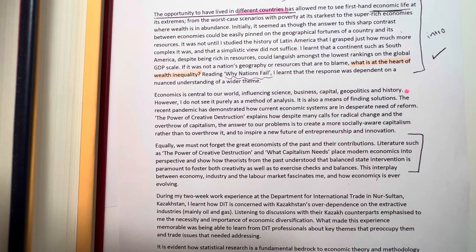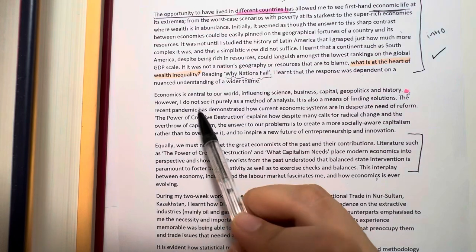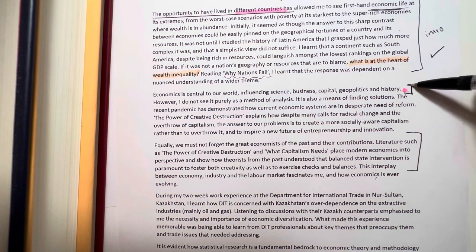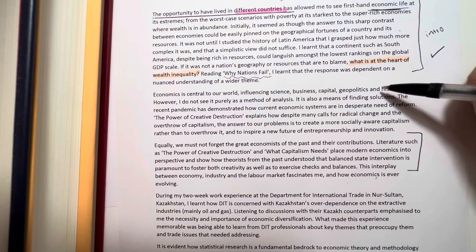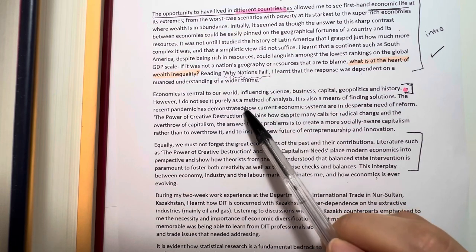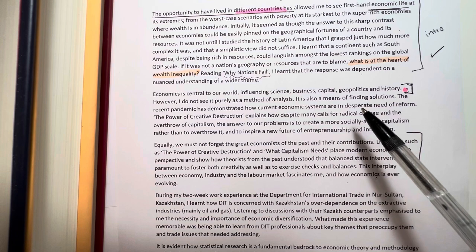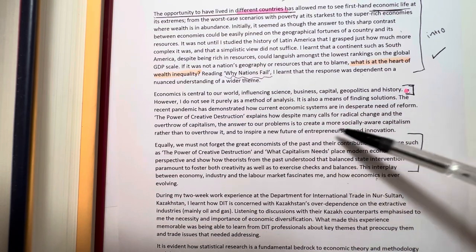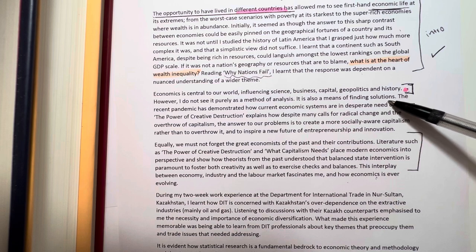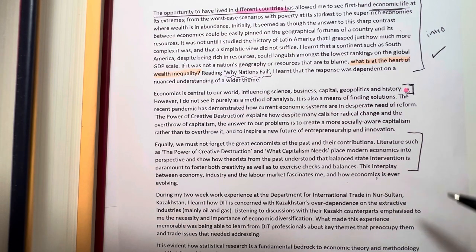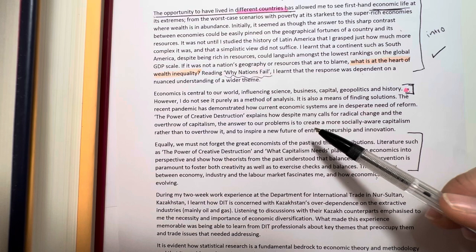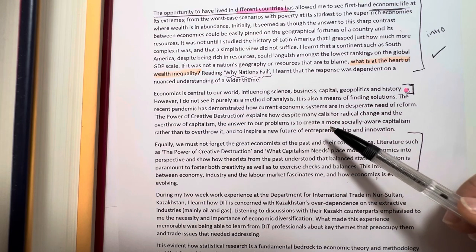If I could change that section, I would. The sentence where I say I don't see economics purely as a method of analysis but also as a means of finding solutions is a random statement that isn't really necessary — those characters could have been used for something else. I do like where I hint at what I want to do with my economics education in the future. I also talk about COVID and its impact on the global economy, which I then relate to another book, 'The Power of Creative Destruction.'